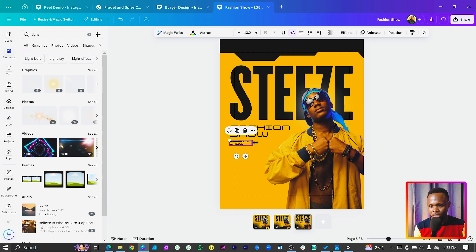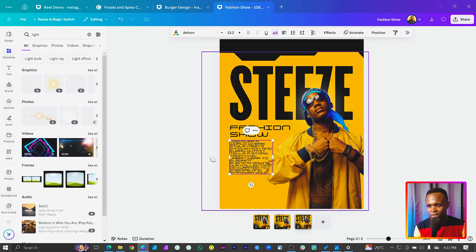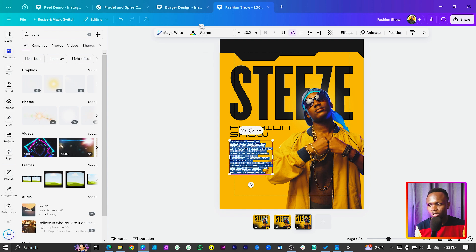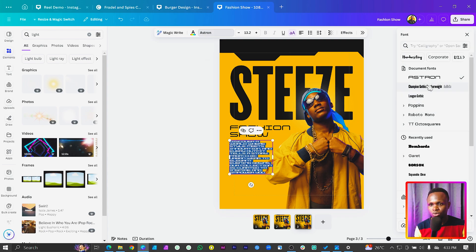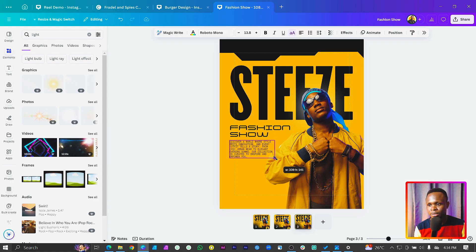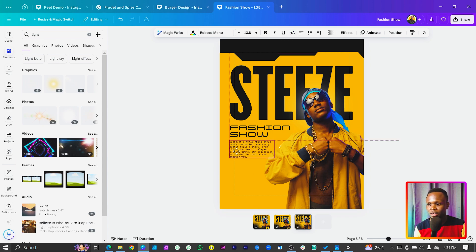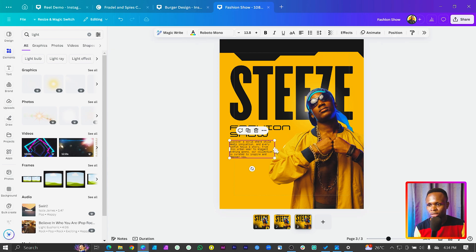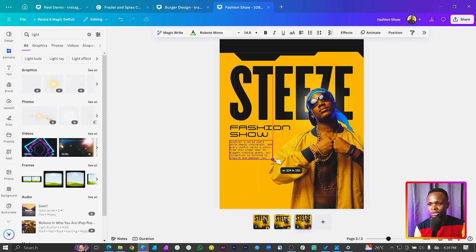We also want to add some extra text to give more information about the program. I'll do that quickly. You can see it's hard to read here, so I'll select it all and change the font to Roboto Mono. At least this is better - we can take off the uppercase from it so it's normal, and push the text in a little bit so it has more room to breathe.